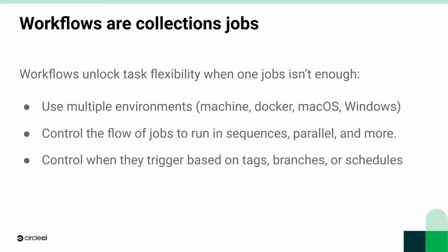Workflows are collections of jobs and they unlock task flexibility when one job is not enough. They let you use multiple environments. Because you can have multiple jobs in a single workflow, you can use all of the different environments that we offer.